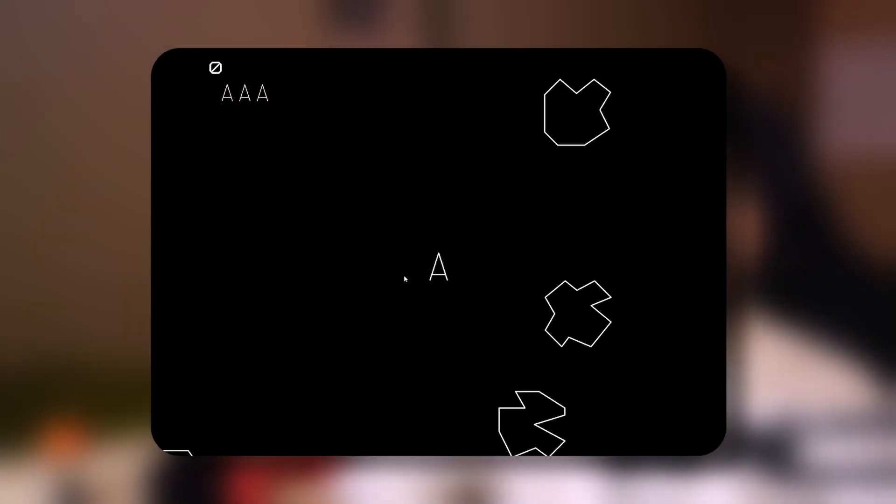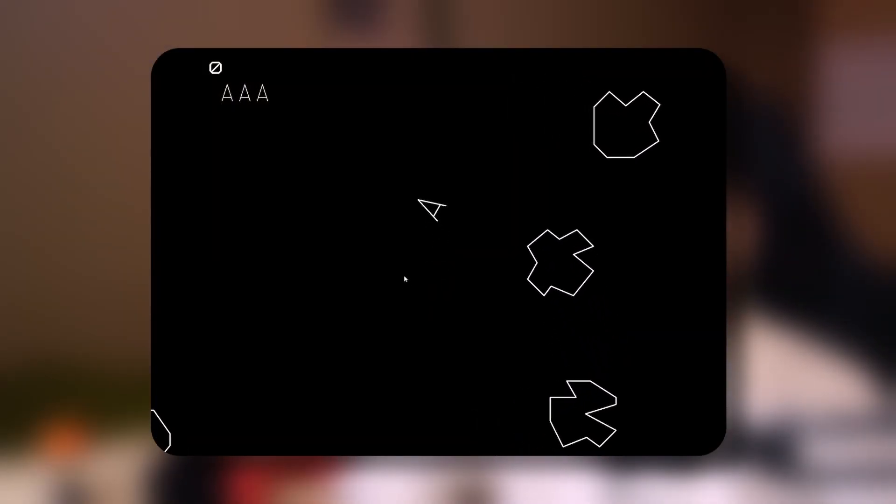Asteroids was developed by Atari and released in 1979. Did you know that Asteroids was one of the first games to use the Wrap Around Boundaries feature? Basically, when your spaceship goes out of the screen, it comes back from the other side of the screen, creating a seamless infinite gaming experience.